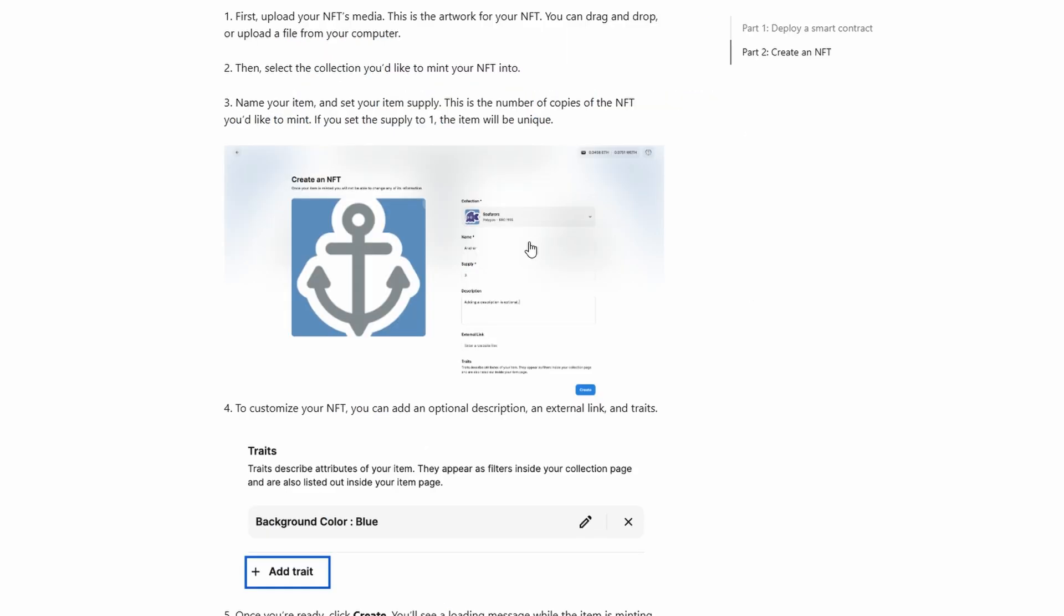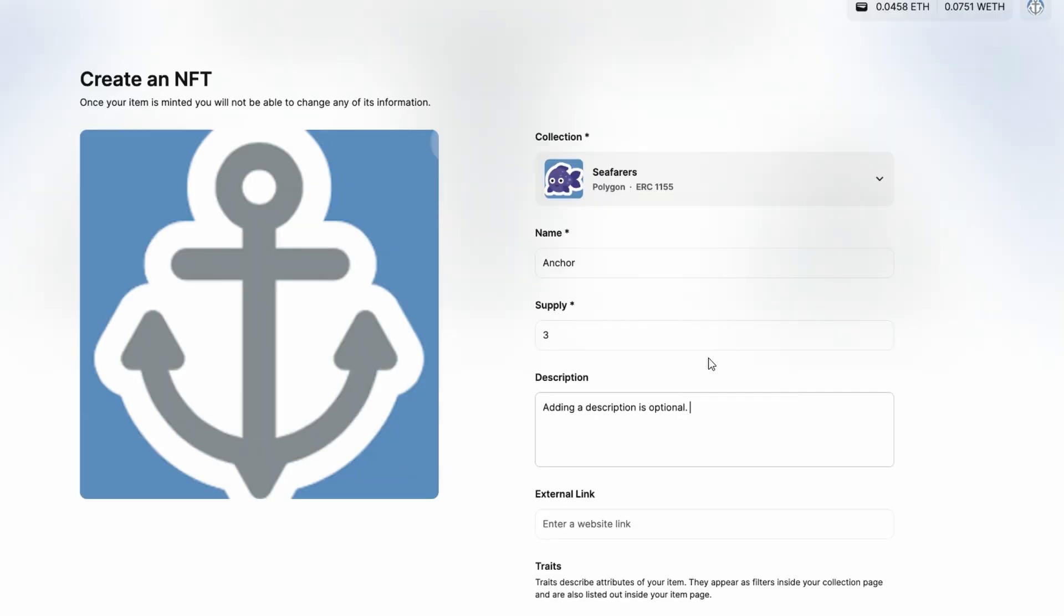After you've filled in all the necessary details for your NFT, you'll reach the final step where you can review everything before minting. It's essential to double-check all the information you've entered to ensure everything is correct. One of the most important things to verify is your supply. The supply refers to the number of copies of the NFT you want to create. If you're looking to make a one-of-a-kind NFT, you can set the supply to just one. This means only one buyer will be able to own the NFT, making it unique and highly exclusive.